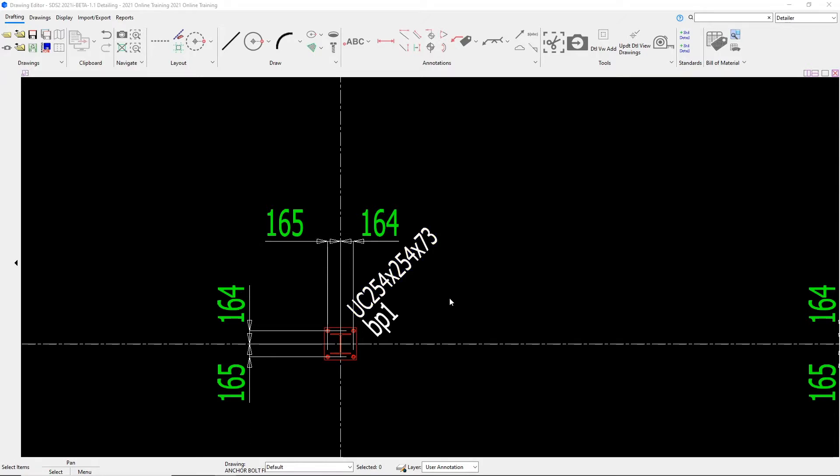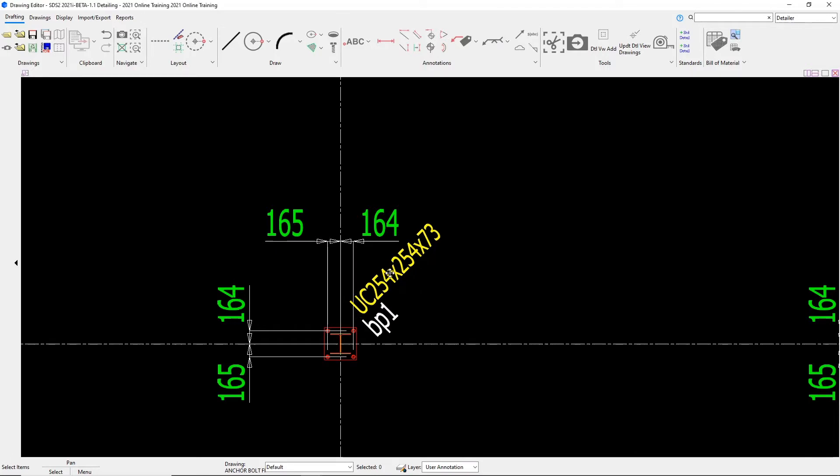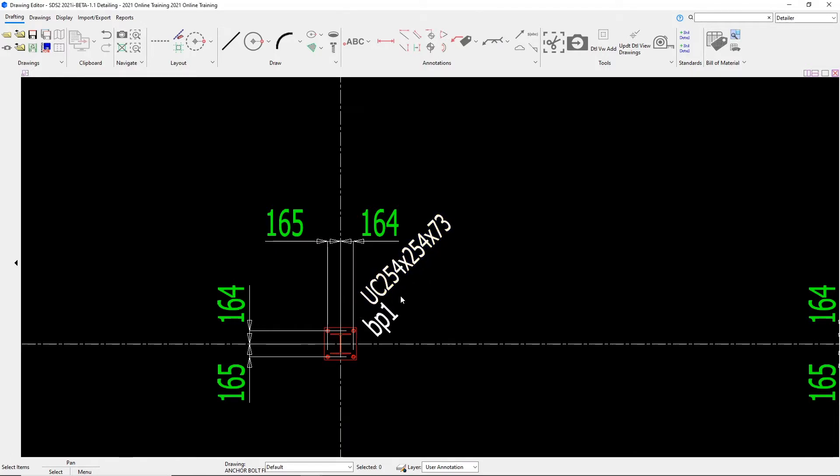I can also move and drag labels the same way. We can see here that this label is actually interfering with this dimension line. So I can just simply left click and drag this label to bring it out a little bit more. And I can do that for my label here as well.